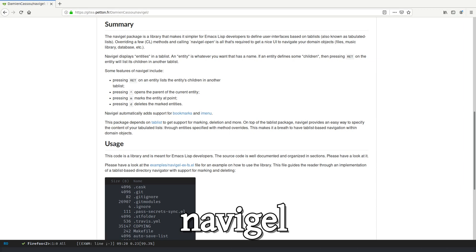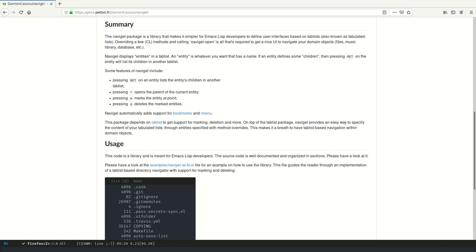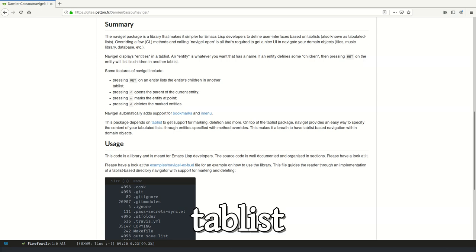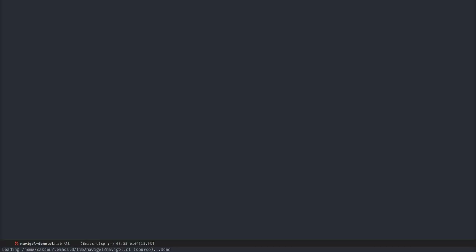Hi everyone! In this lightning talk, I will present Navigal, an Emacs list library to develop tabulated list-based user interfaces in Emacs. It's based on TabList by Andreas Politz and it makes things very easy.